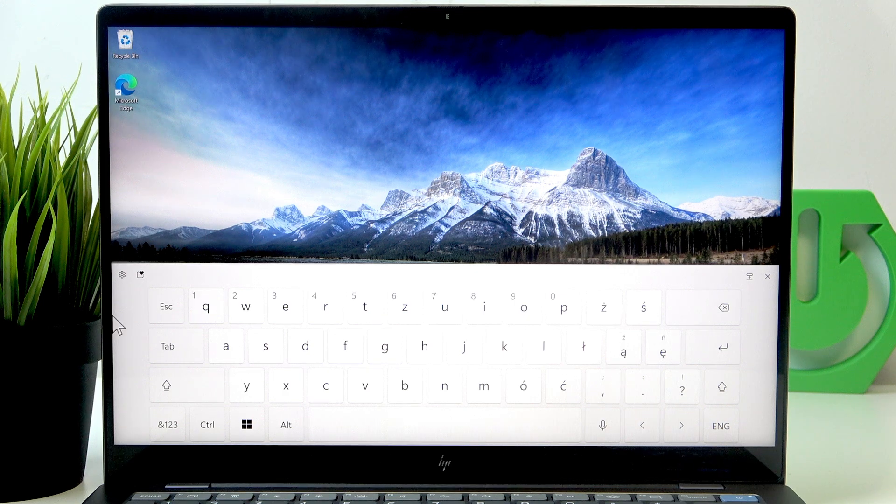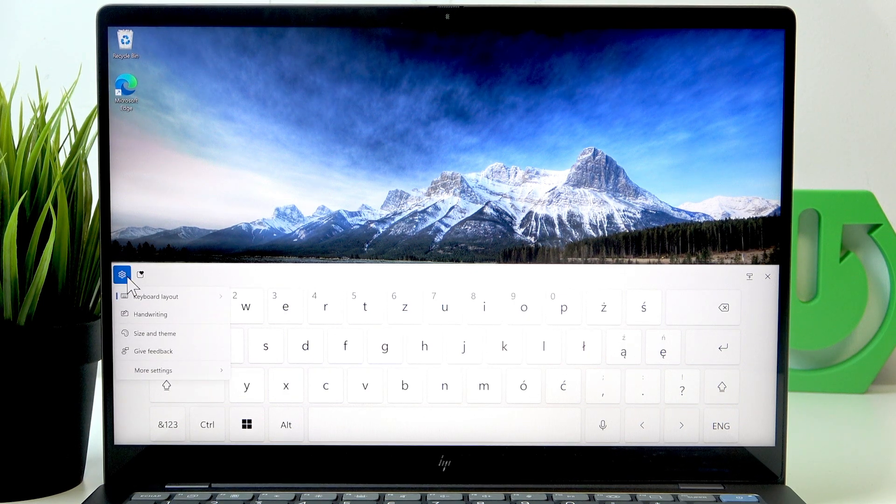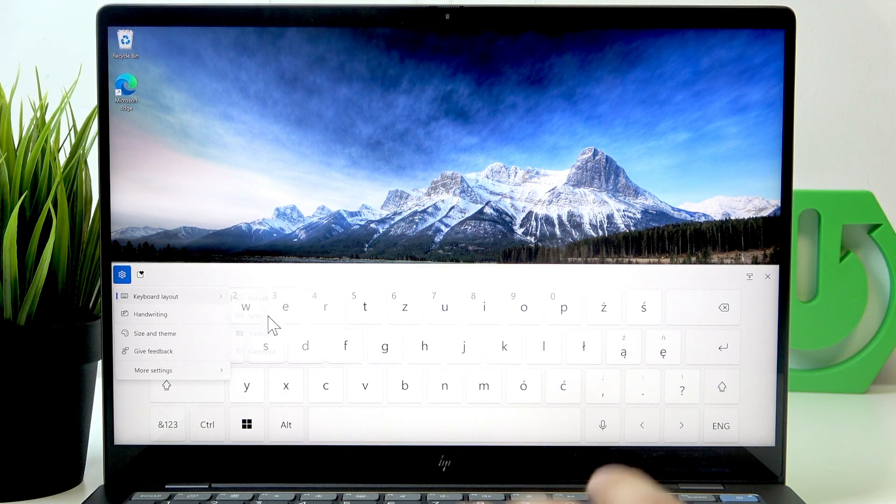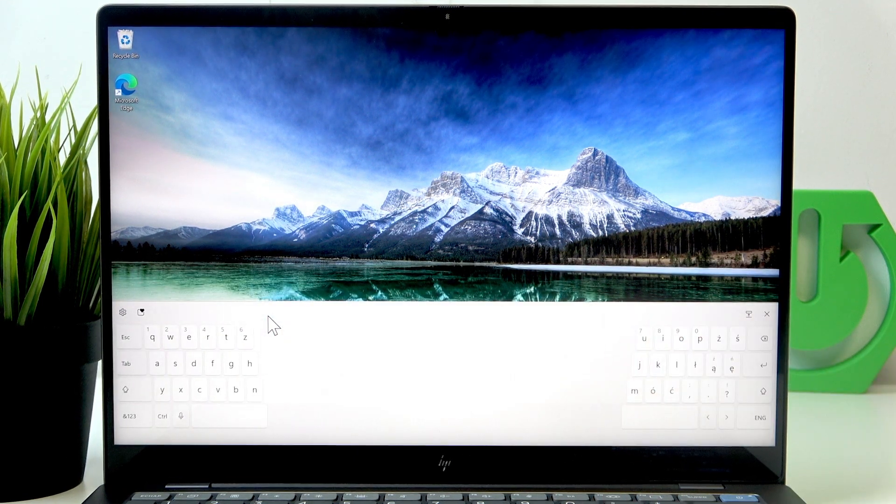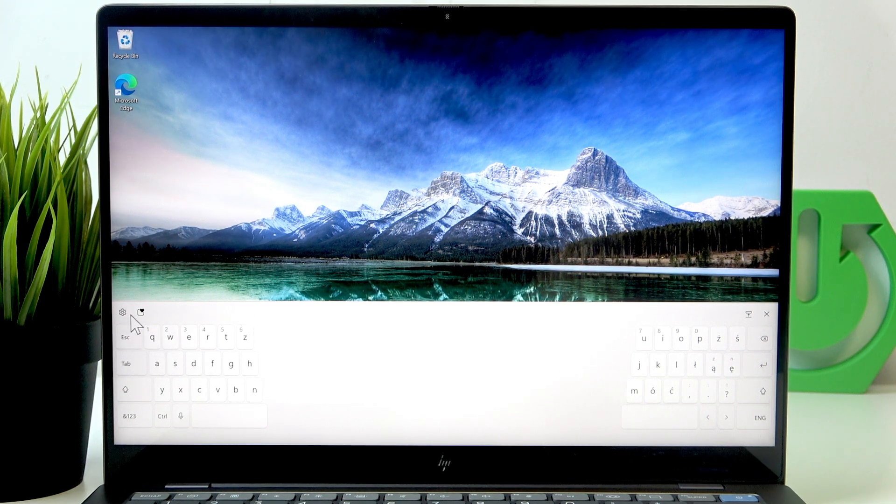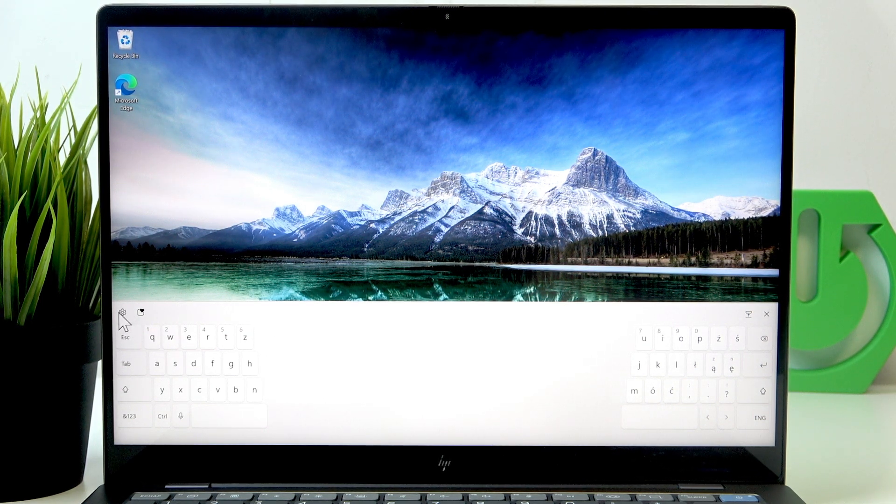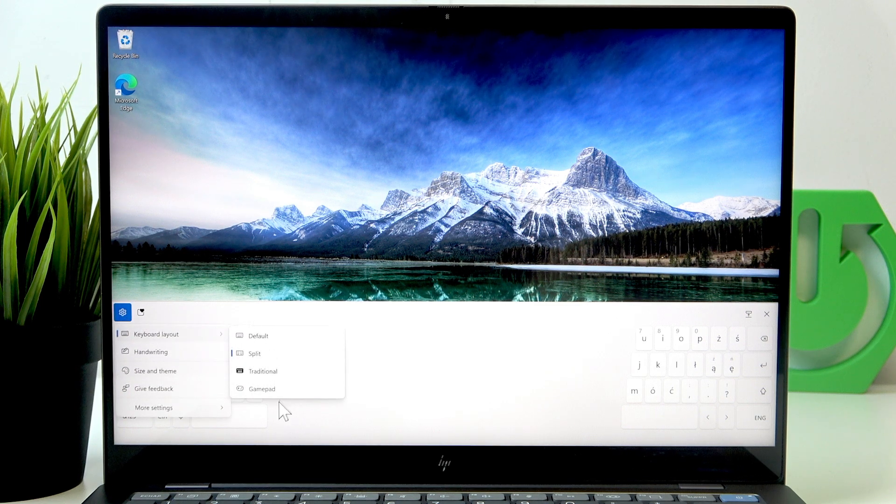You can also click on settings in the top left corner to set it to the split mode so it's better for typing with thumbs only, or you can set it to other modes like the traditional.